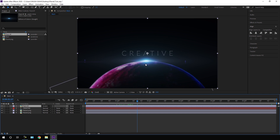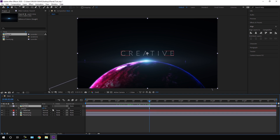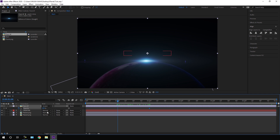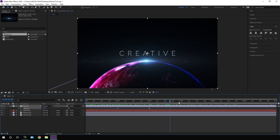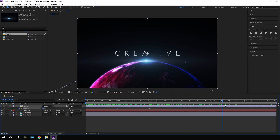We also need to animate the lens flare. Go to the two-second mark, hit T to open Opacity, and click the stopwatch to create a keyframe. Go to the one-second mark and set the opacity to zero percent — and we get this type of effect.